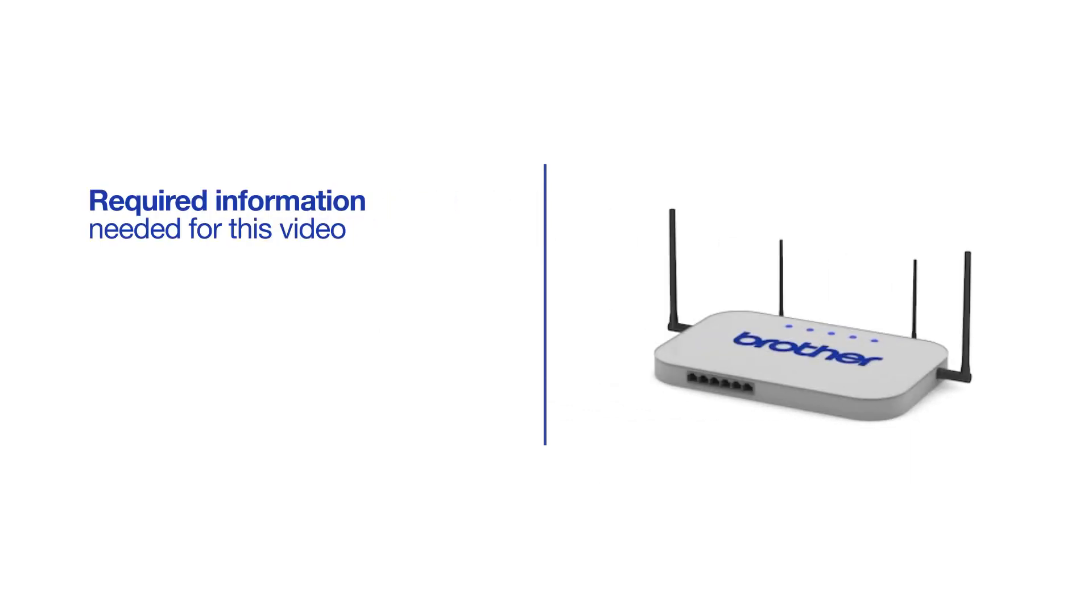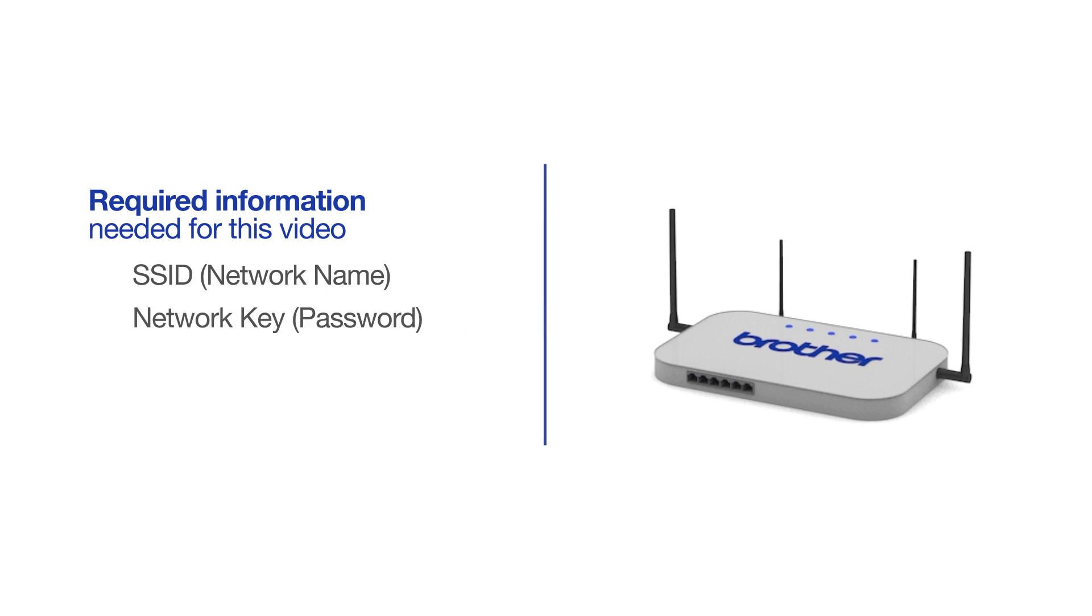You will need to gather some information about your wireless network in order to connect your machine. You'll need to know the SSID or network name of your router or access point, and you'll need to know your network key or password.